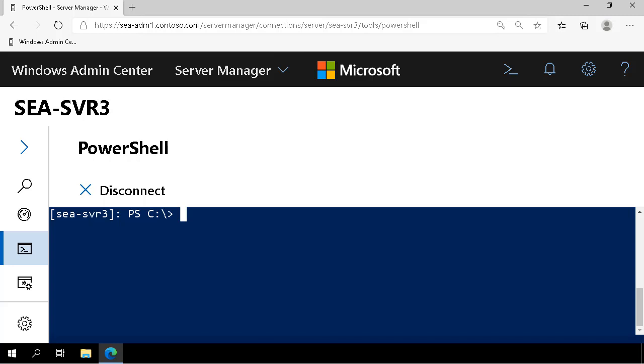In this demonstration you're going to see how to configure iSCSI targets and servers on Windows Server 2019. We start here in Windows Admin Center with a remote PowerShell session established to server SEASVR3.